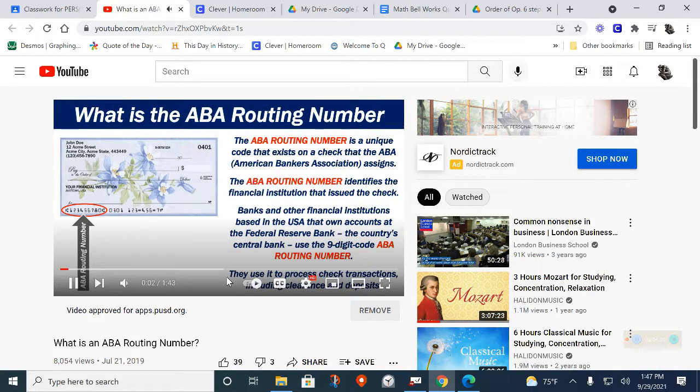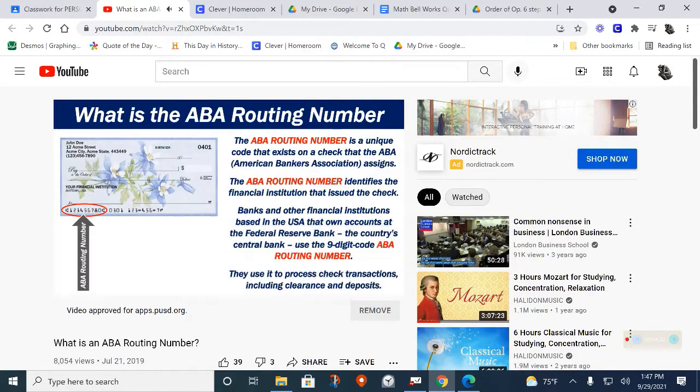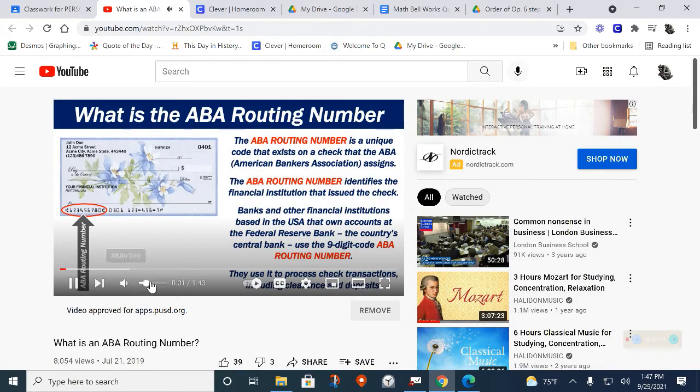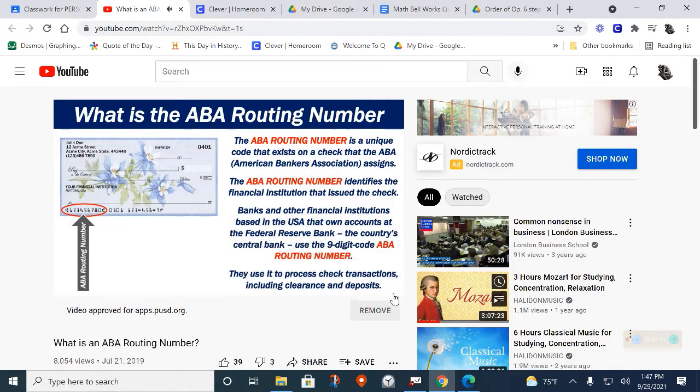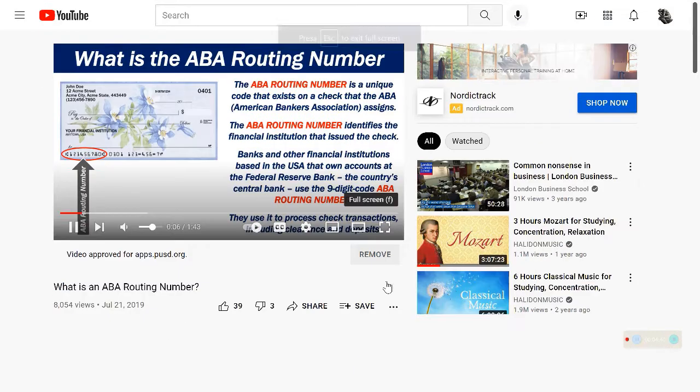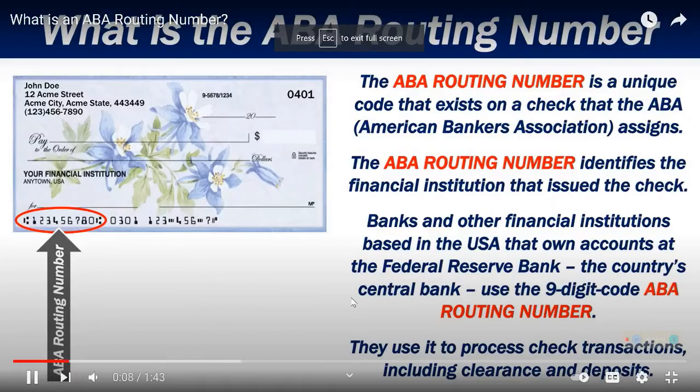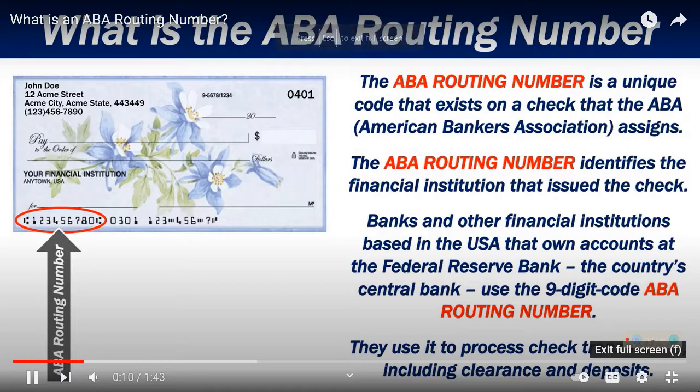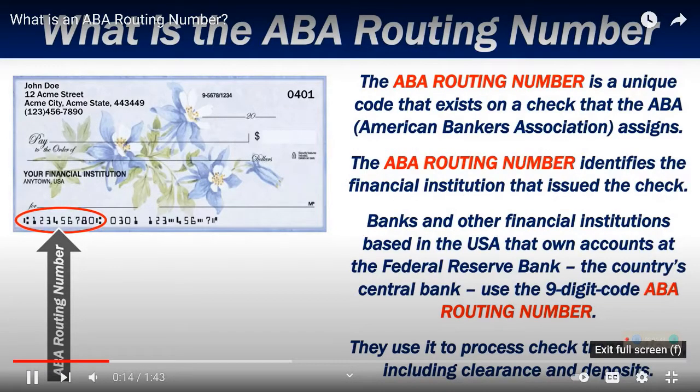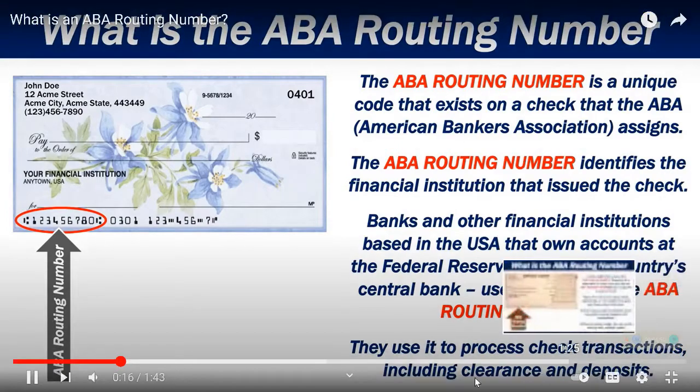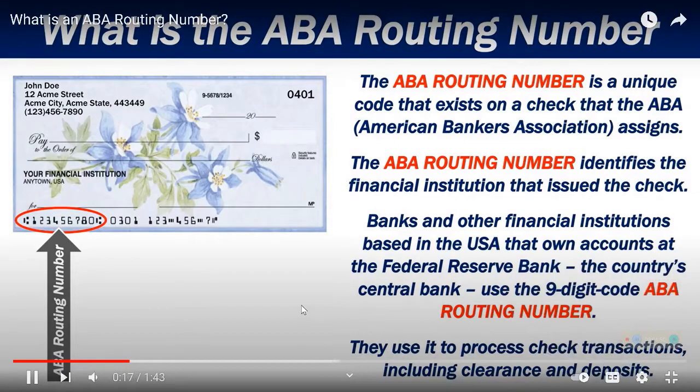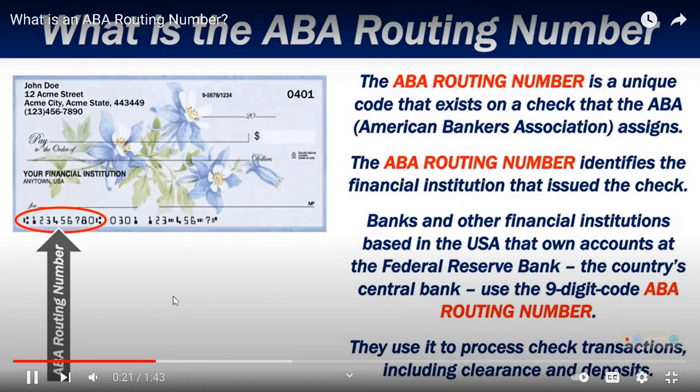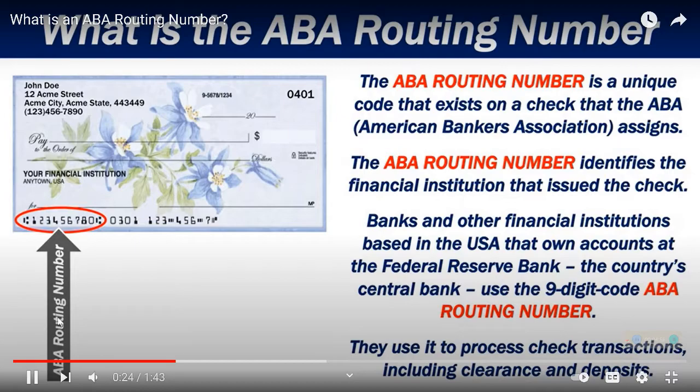The ABA routing number is a unique code that exists on a check that the ABA assigns. The ABA stands for the America's Bankers Association. The ABA routing number identifies the financial institution that issued the check. Banks and other financial institutions based in the USA their own accounts at the Federal Reserve Bank use the nine-digit ABA routing number. They use it to process check transactions, including clearance and deposits.